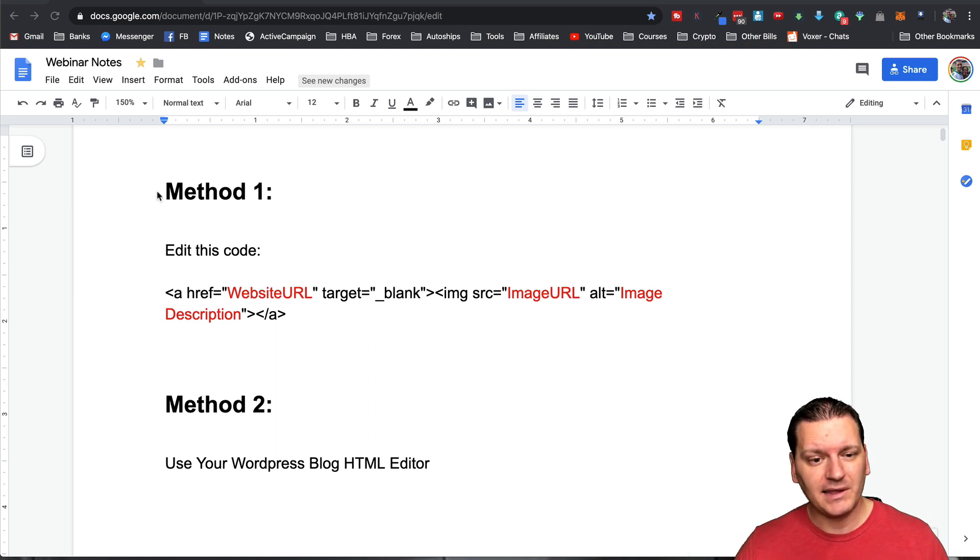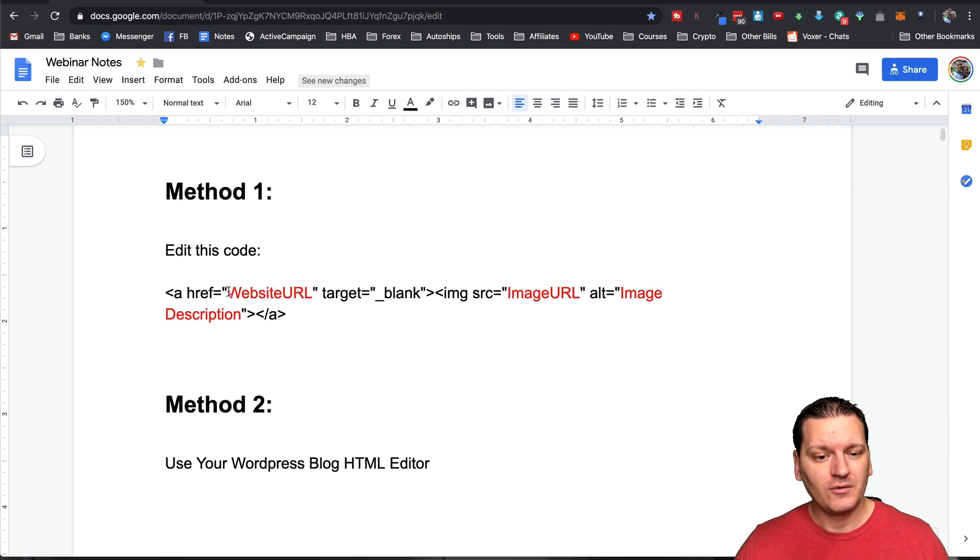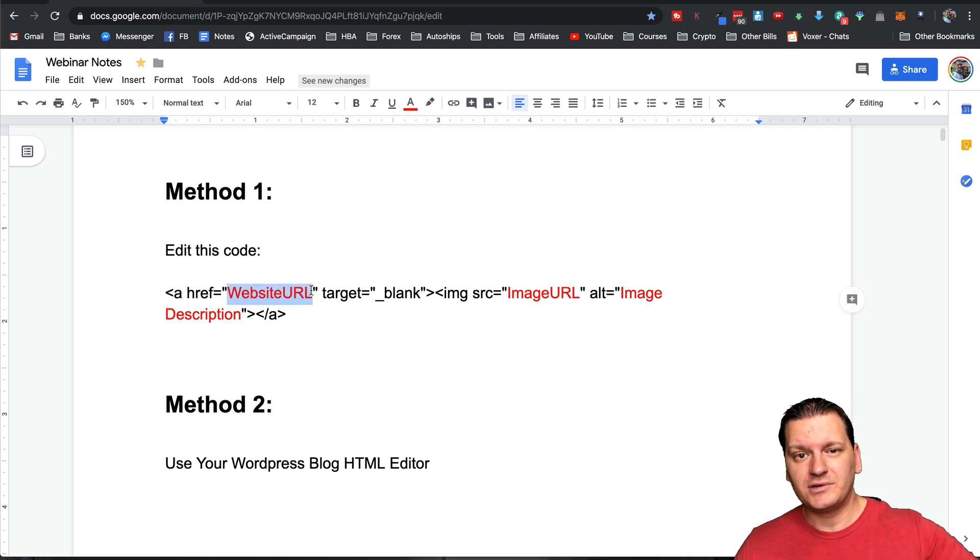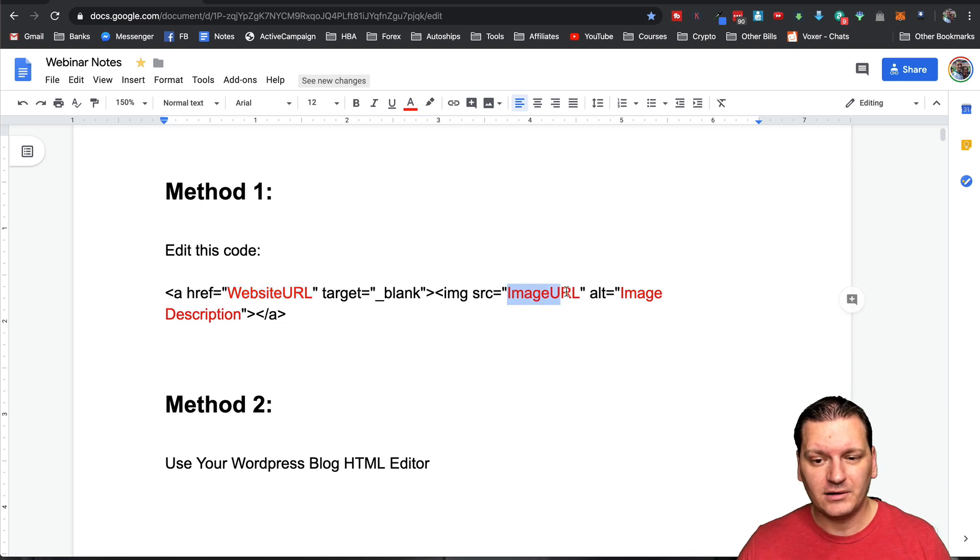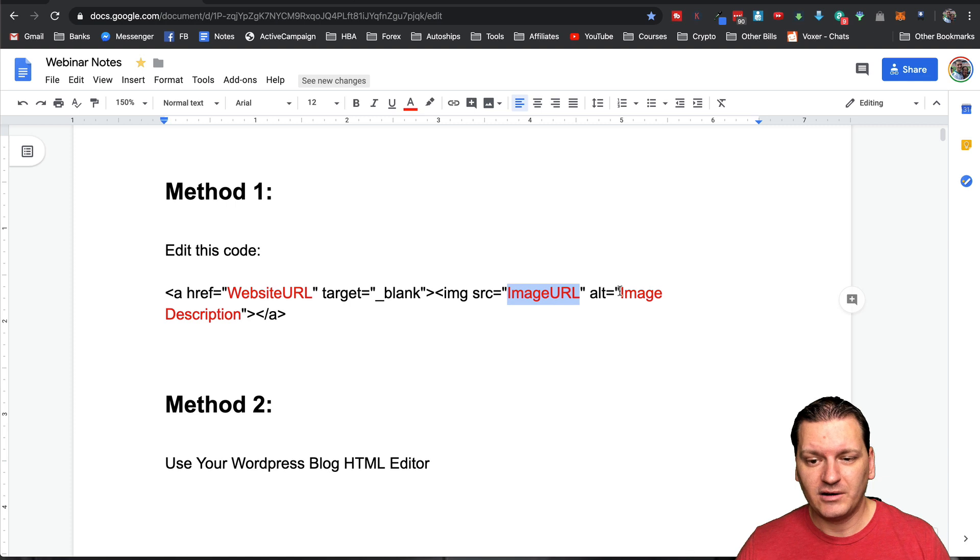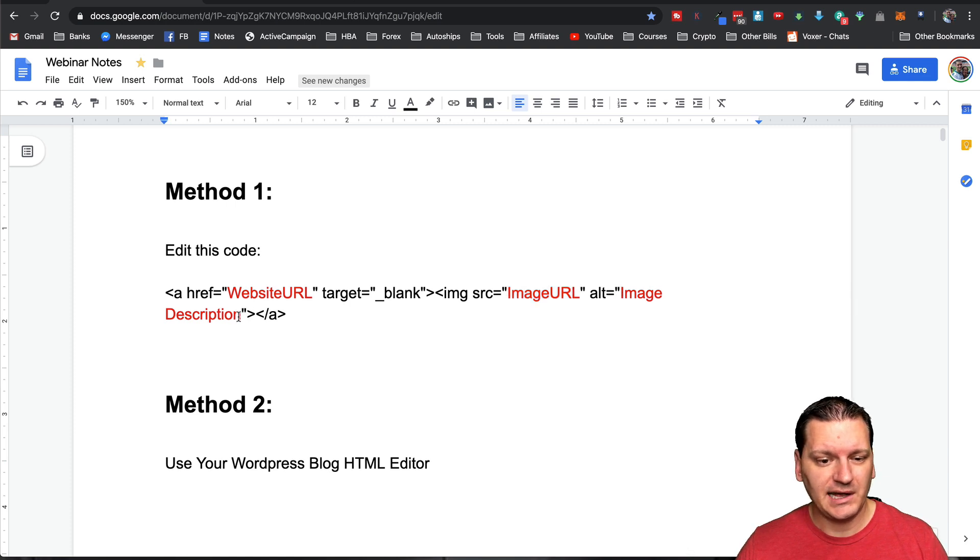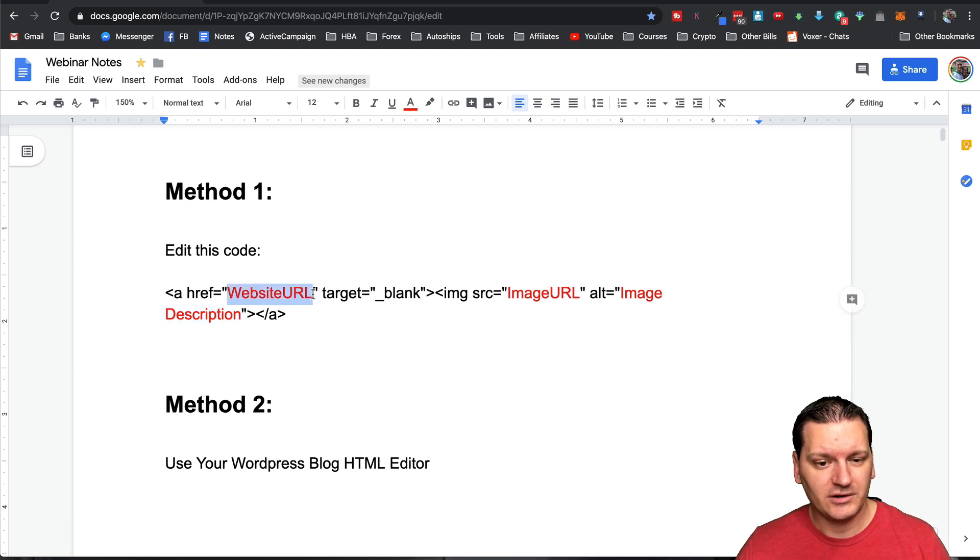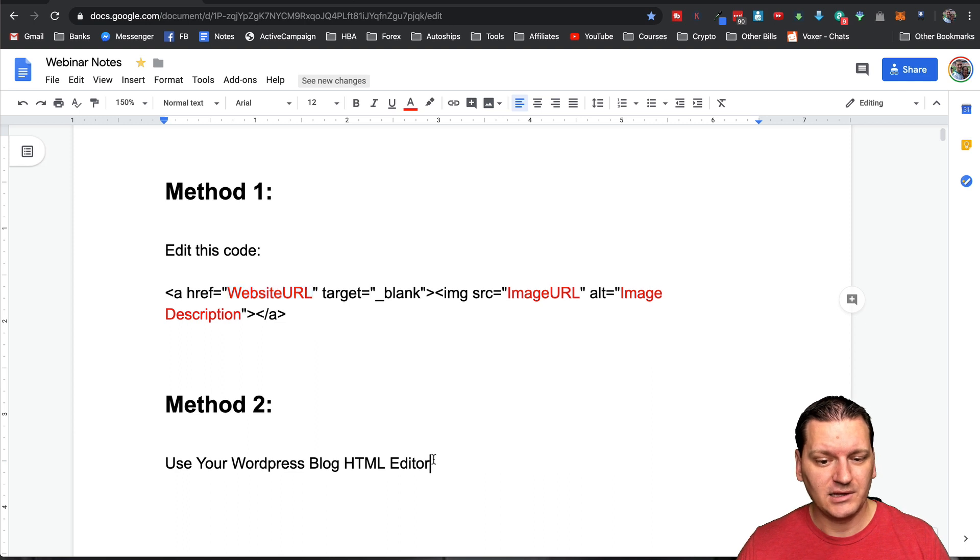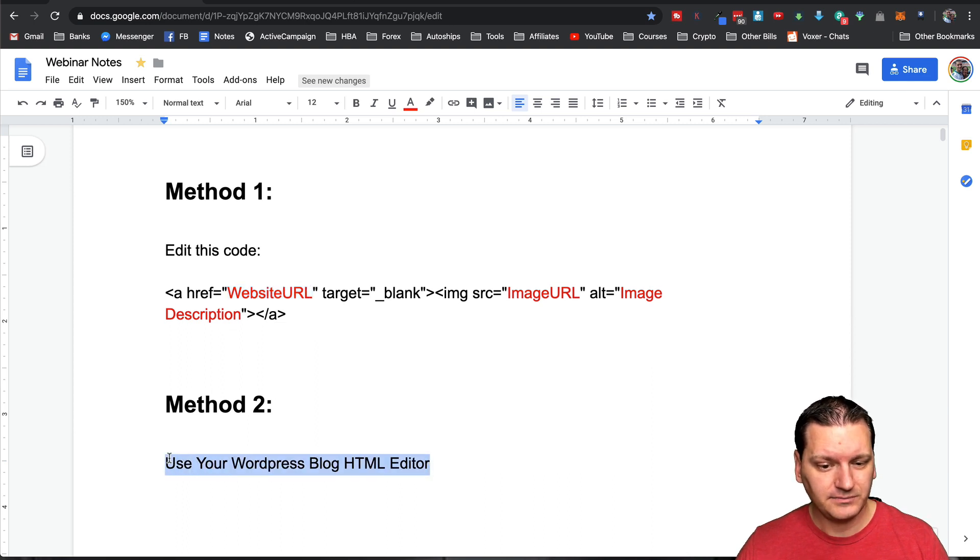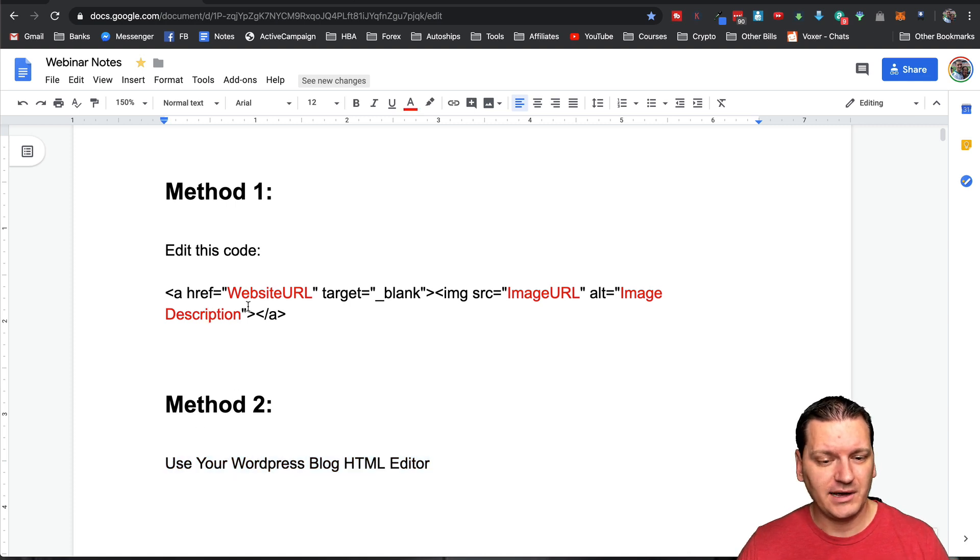So method number one, this is going to be the easiest one. If you already have the website URL that you want them to go to, if you already have your image URL, so the actual image that you need, and then an image description, you could just edit out this code that I'll have in the description below this video, and then you're good to go. And then method two will be using the WordPress blog HTML editor to create a code for you. So let's go ahead and do this method first.